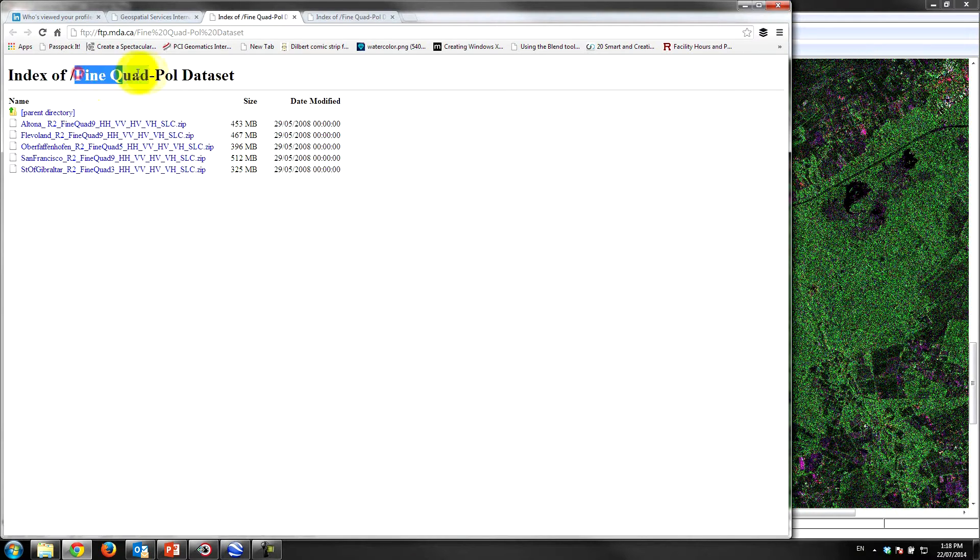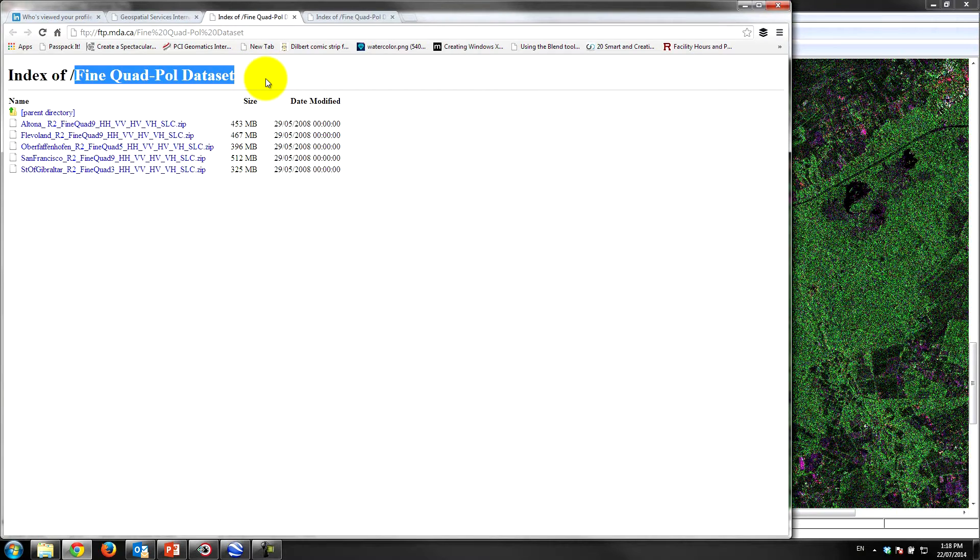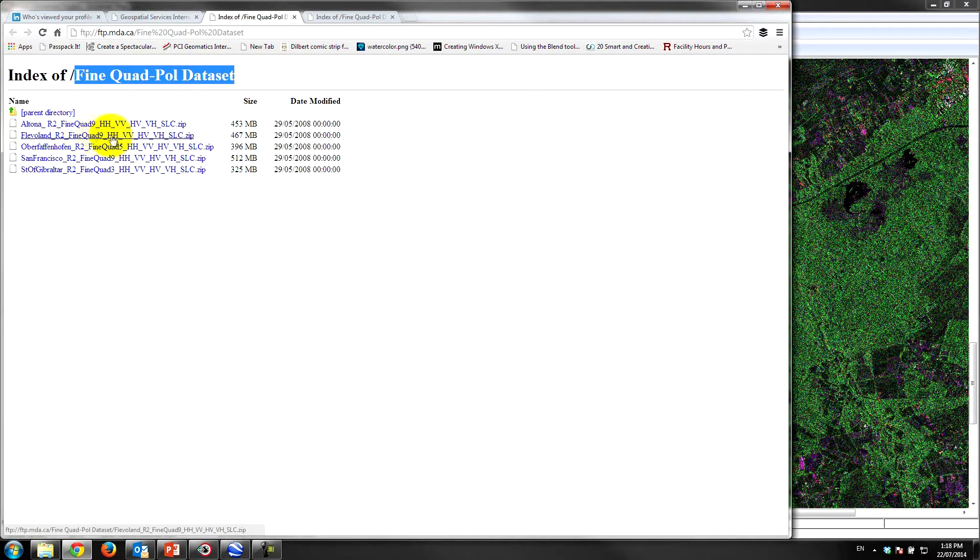that are in fine quad and fully polarimetric. So this is what we require to do polarimetric analysis. We need fully polarimetric data set, and so what I've done is I've downloaded this fine quad-9 radarsat-2 image over Flevolen in the Netherlands.